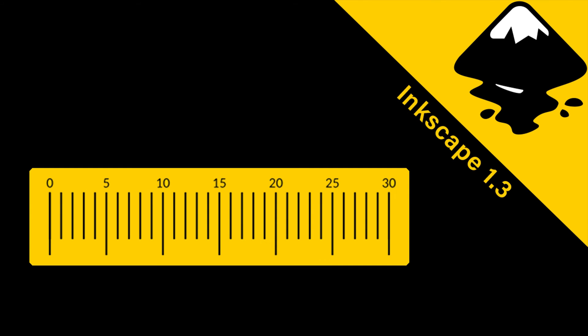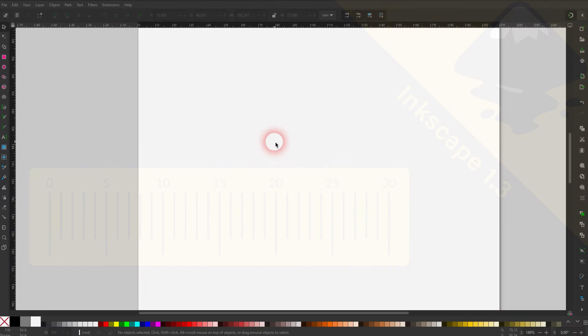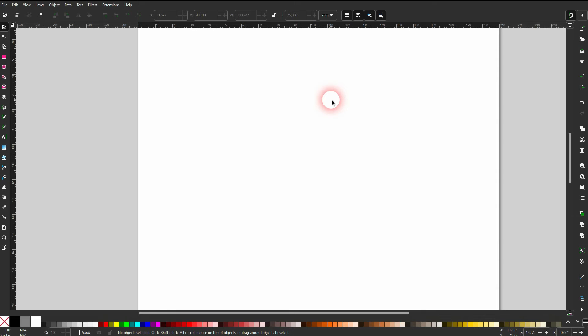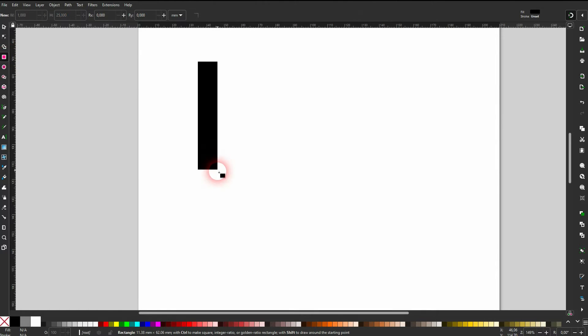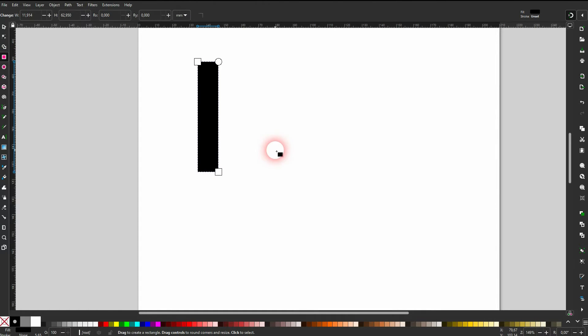And we're back to Inkscape. Someone asked me if I could create a video about creating a ruler in Inkscape. I don't know what you specifically needed so I'm going to make a general video, and if it doesn't fit what you need you have to specify that a little bit in the comments.